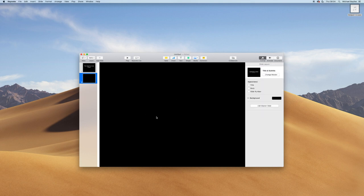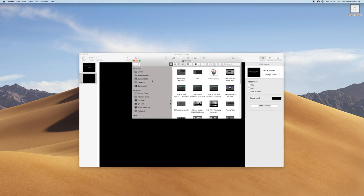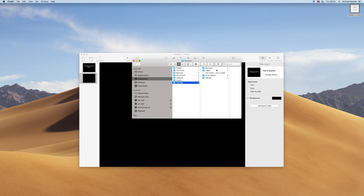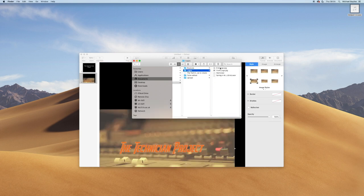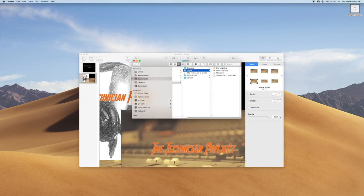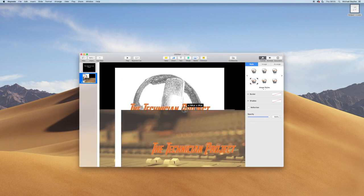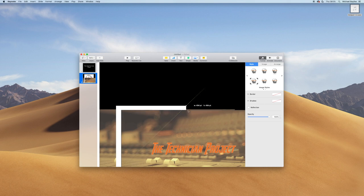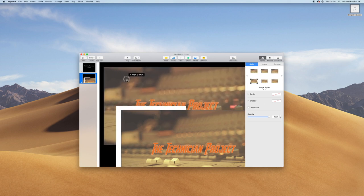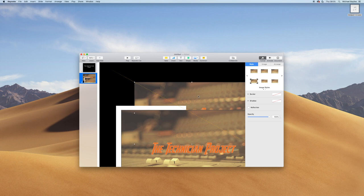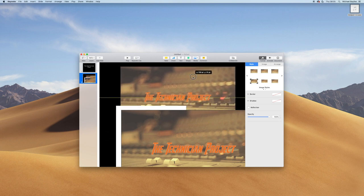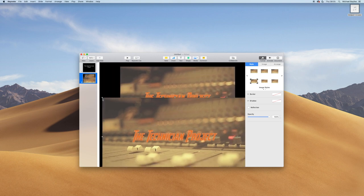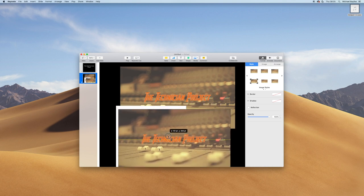I'm going to load my Finder up now and navigate to where I have my images stored. I'm just going to drag three images into the Keynote slide. I'm just going to quickly rearrange these images, shrink them down and rearrange them in any order. They can overlap and be anywhere on the screen because it doesn't really matter at the moment, as we're going to rearrange them on the next slide.